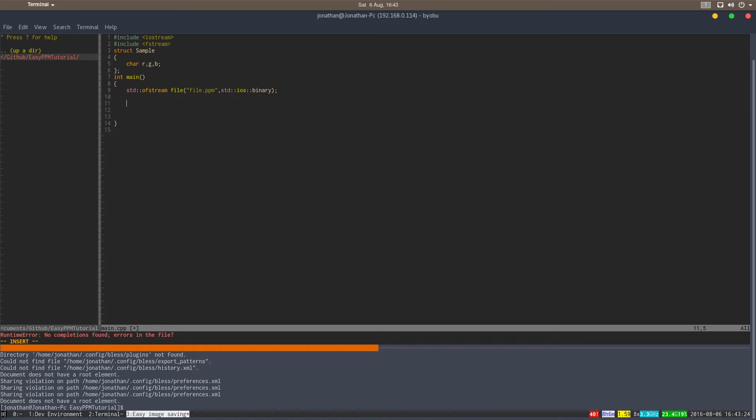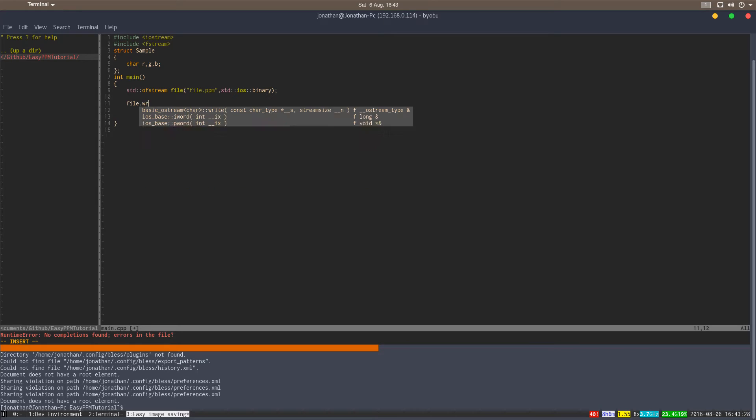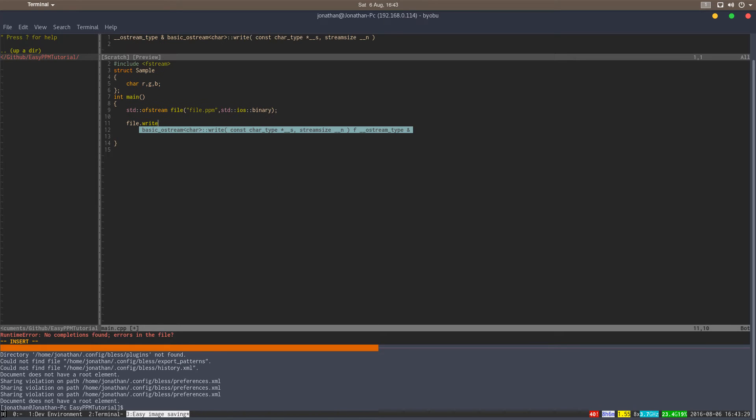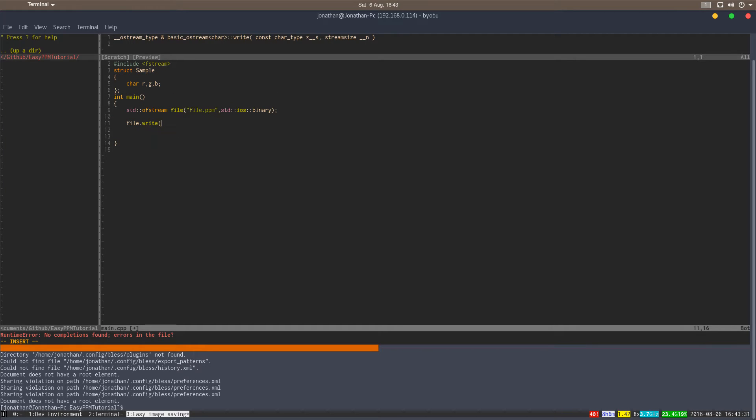So to write something to this file, you have to use the .write function, basically. It's from the standard library. The signature is a character pointer and a stream size.